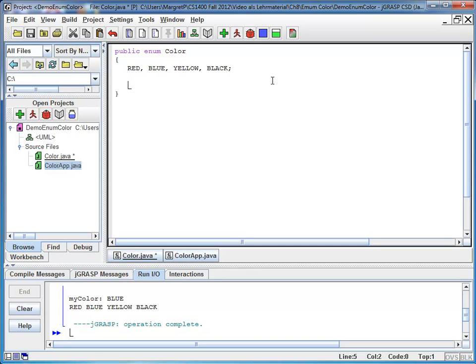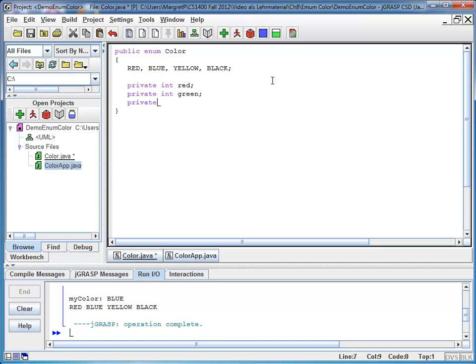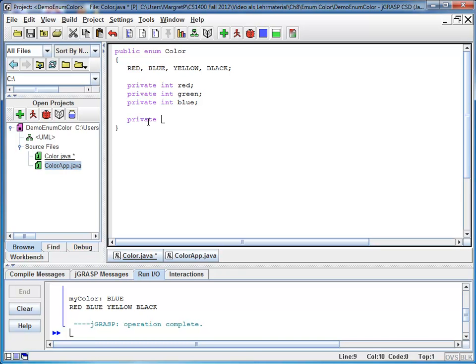For each of my colors, I would like to know the RGB, the red, green, blue component. So let's say I have a private integer red, private integer green, private integer blue component value. I also have a constructor that assigns each of my constants a certain RGB value. So here is my constructor, the private color. It has a red, green, blue component. And it assigns it to the fields. So here is red is R, green is G, and blue is B.